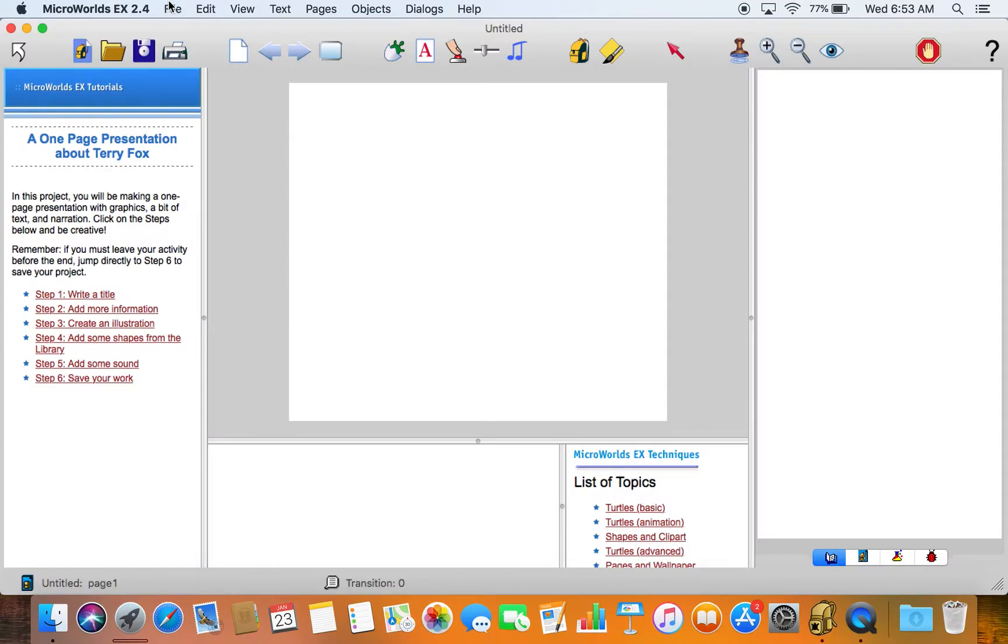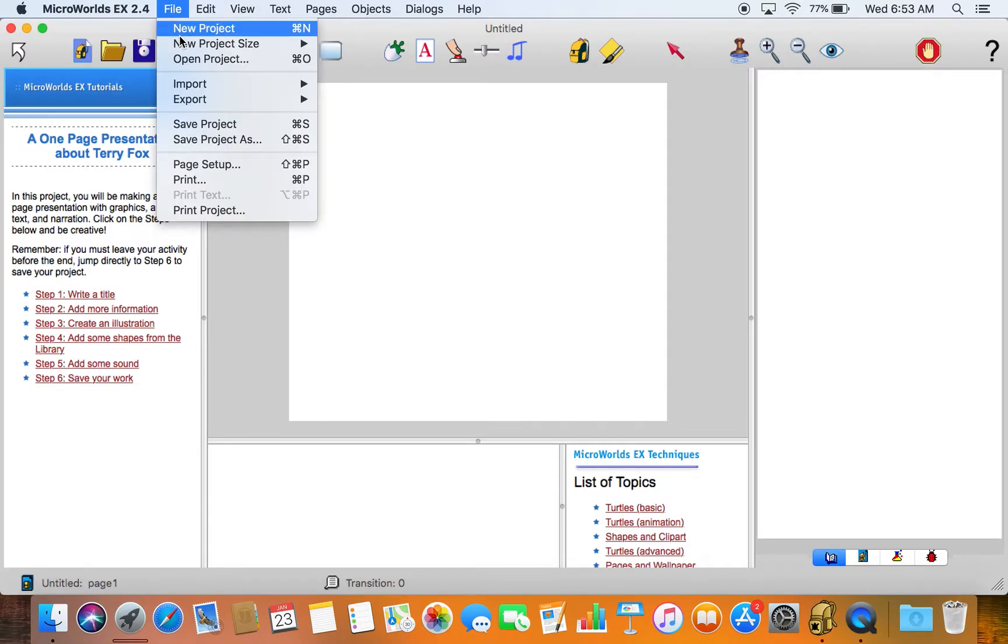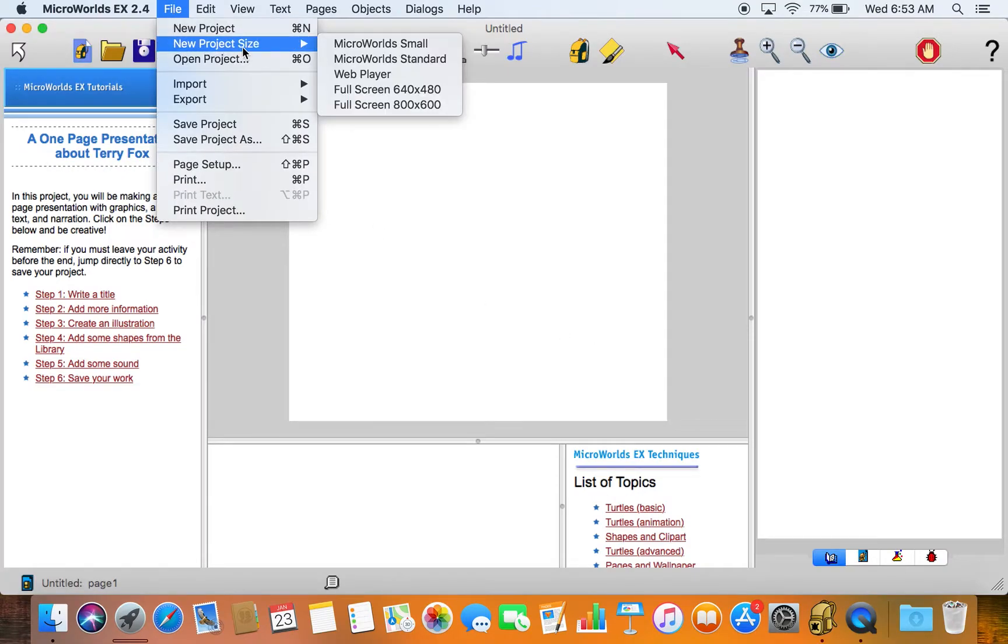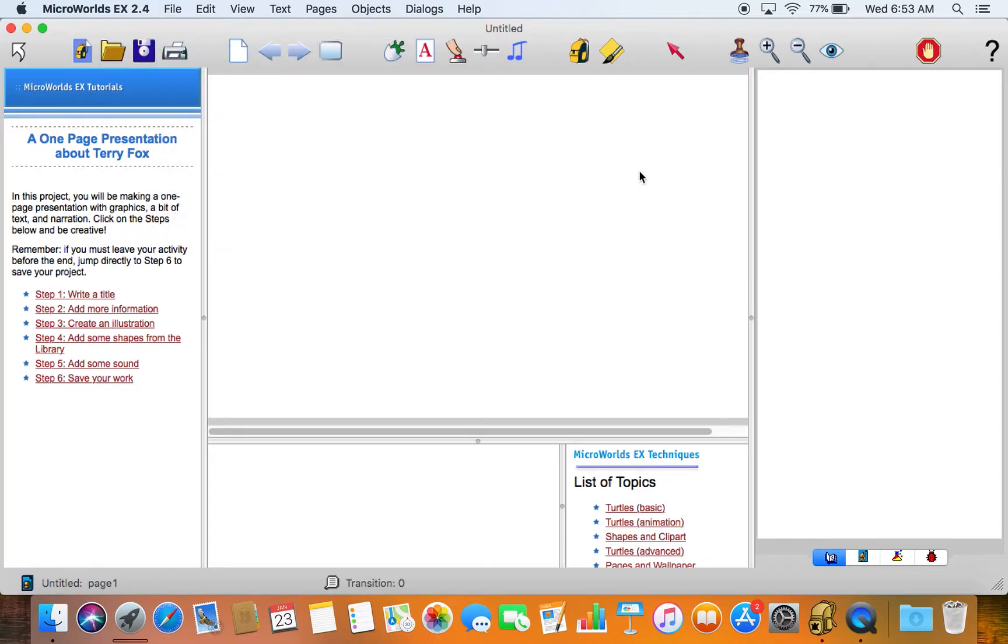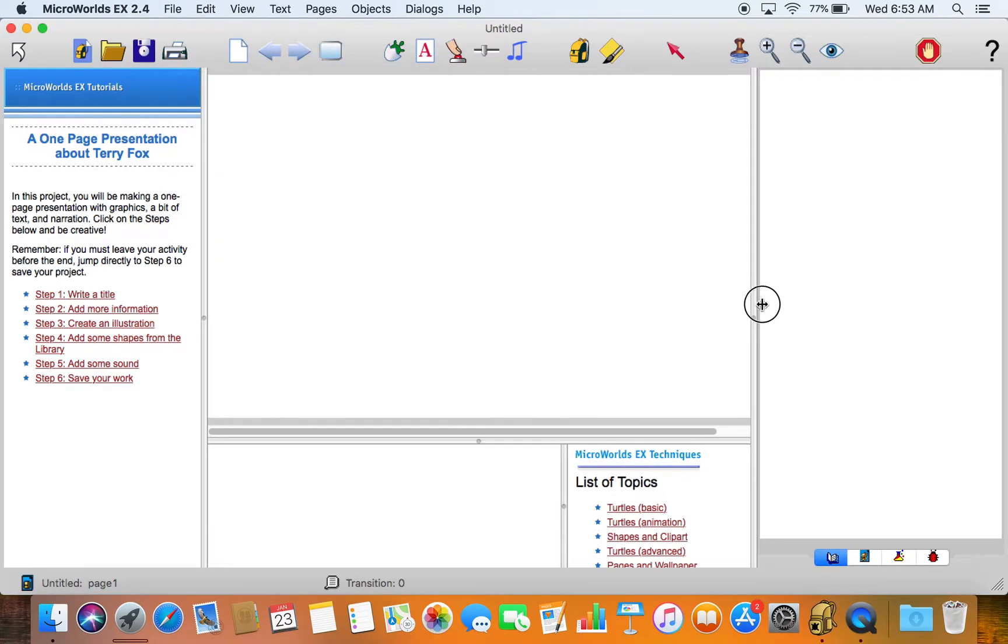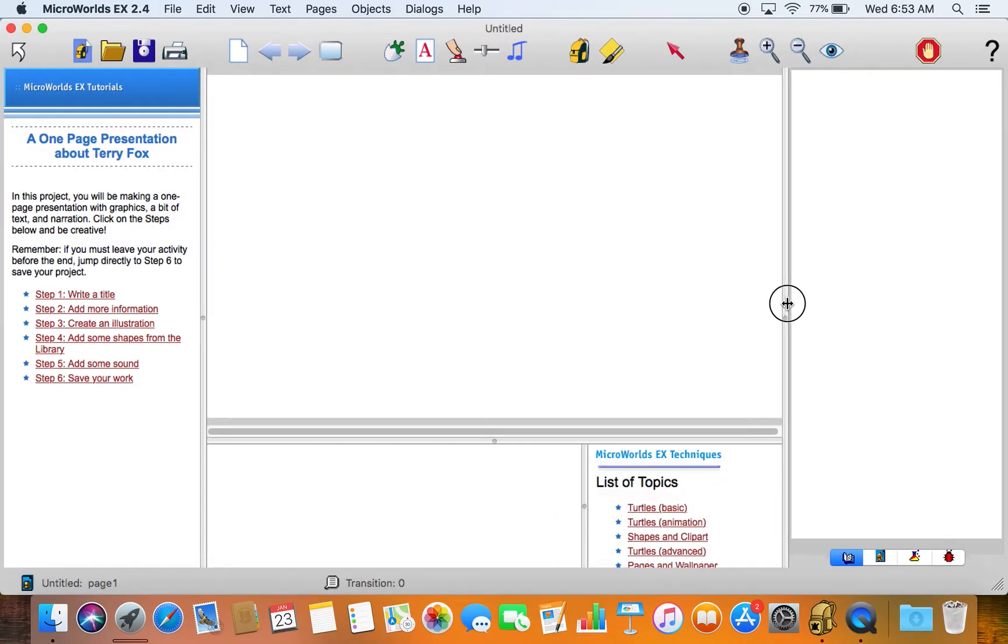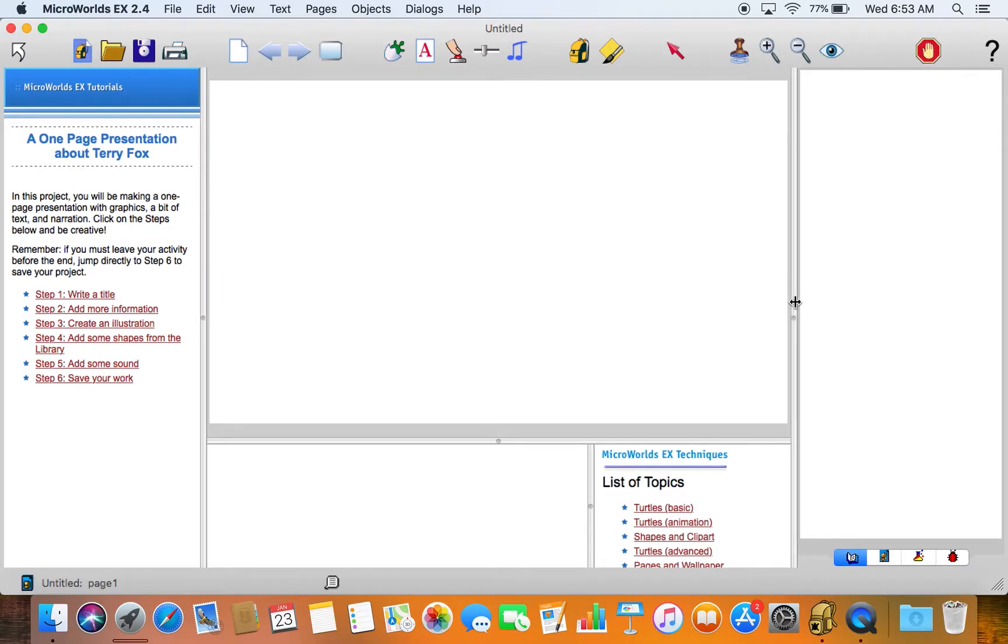We'll just open, make the project a little bigger here. You can see the screen is a little bigger. The tutorial instructions sit on the left hand side. Here's the screen where the action will happen.